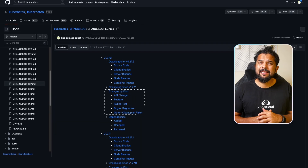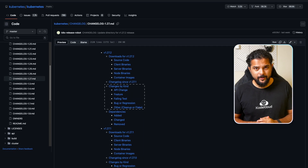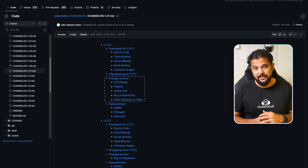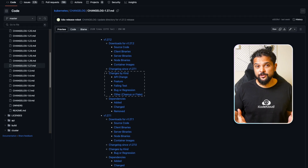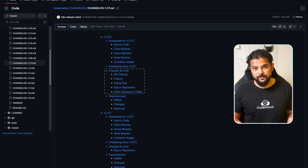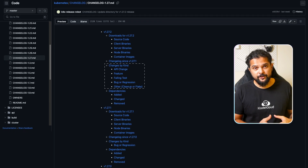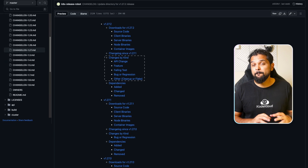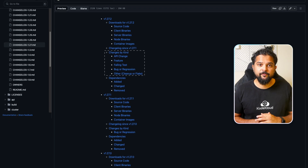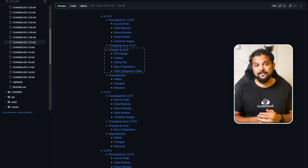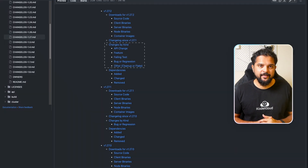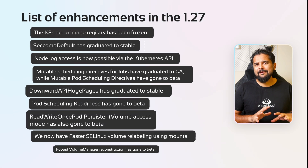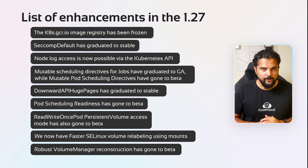Let's take a high-level look at the changes in the Kubernetes 1.27 release. Each release comes with enhancements that can be categorized as features, API changes, documentation, deprecation, and bugs and regression. We have a big list of enhancements in the 1.27 release as listed in the release notes, but in this video we're going to go over a few of the most important ones only.